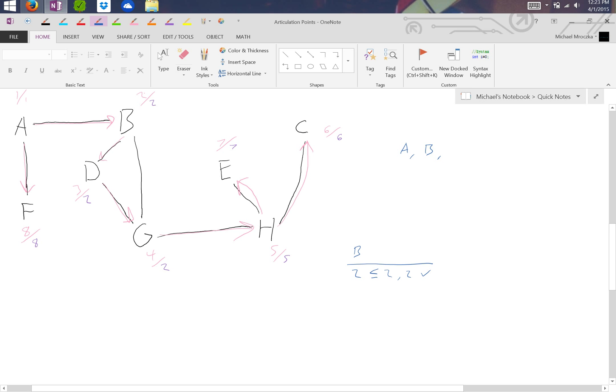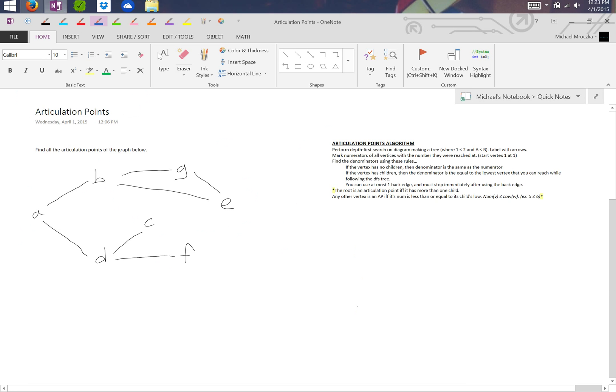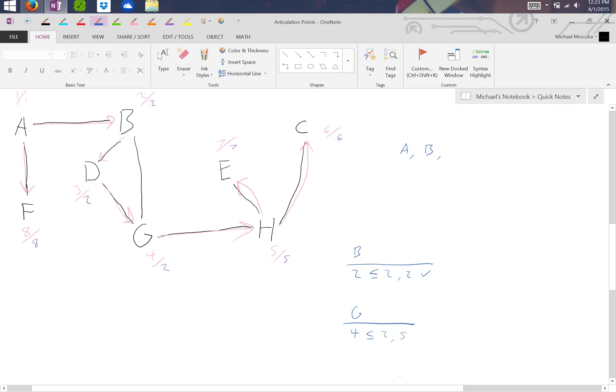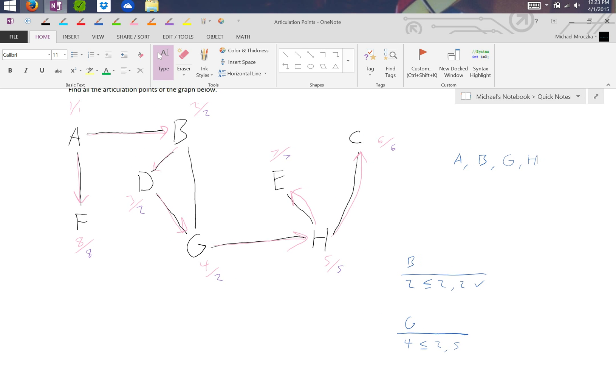We look at G. Is four less than or equal to two or five? It turns out four is not less than two, but it is less than five, which makes G an articulation point as well. Lastly, is five less than seven or six? And yes it is. So the articulation points are A, B, G, and H.